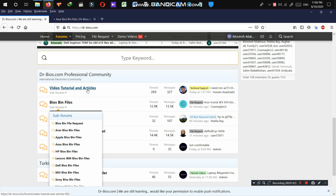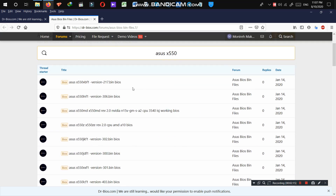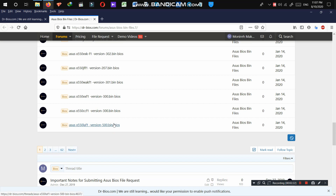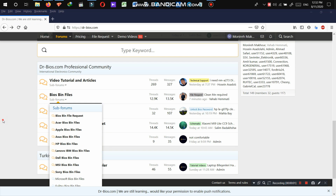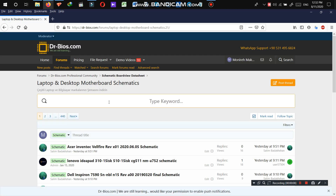Now let's check other sections. For example, I'm going to search for an ASUS BIOS file. In this section you're only going to find ASUS BIOS files. As you can see, only BIOS files appear — there are no schematics, board view files, articles, or videos. This category is only for ASUS BIOS bin files, and only those can be searched and found here.